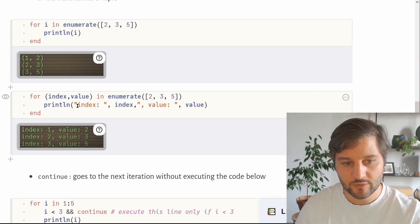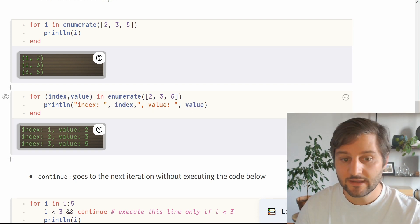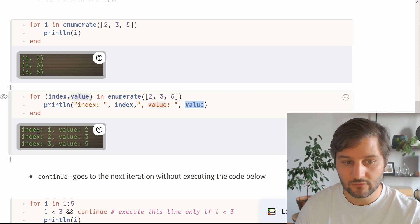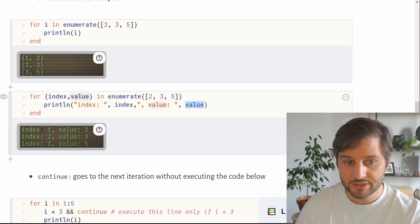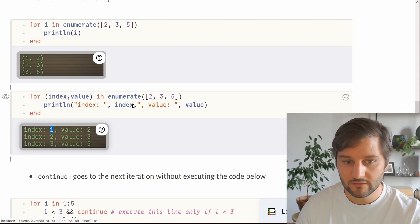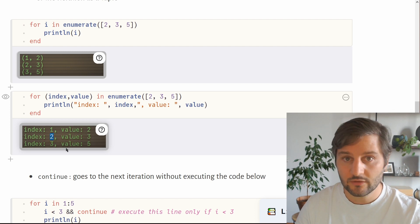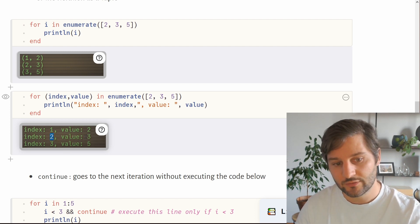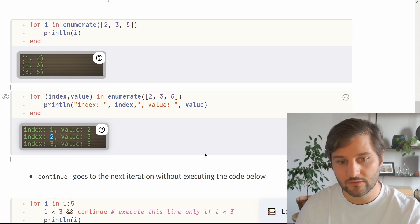Similarly to dictionaries, we can use a tuple with the index and value instead of just i. Then inside the for loop we have separate objects for the index and the value. For example, here we print the index and value at each iteration: at the first iteration the index is 1 and the value is 2; on the second iteration the index is 2 and value is 3, and so on.